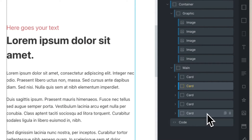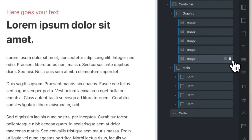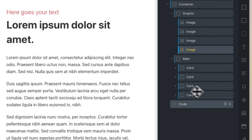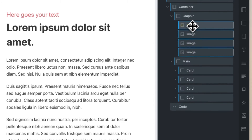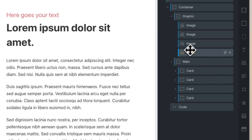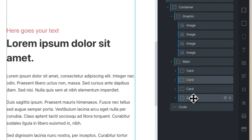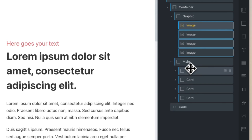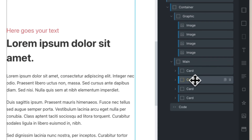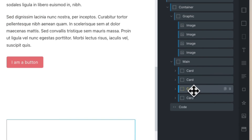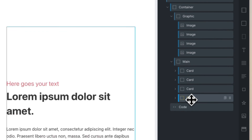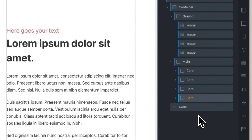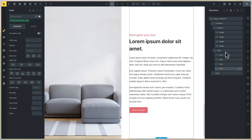If you need to add another card, duplicate the card. Or if you don't need more sections, delete the card and delete the image. The same number of images is the same number of cards — image one for card one, image two for card two, and so on. This order is very important.